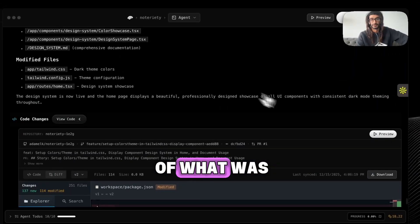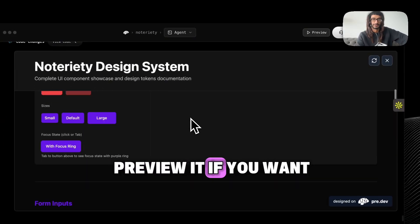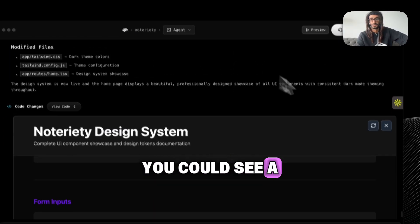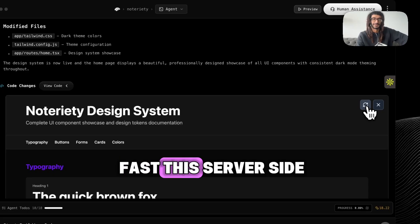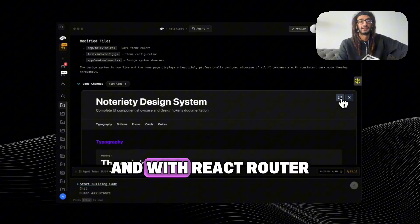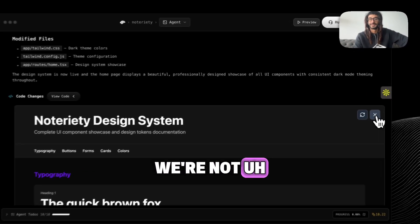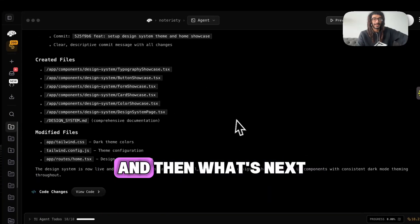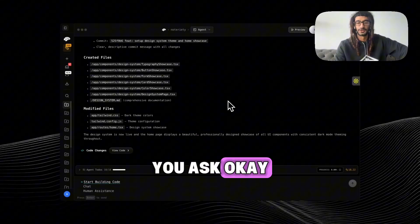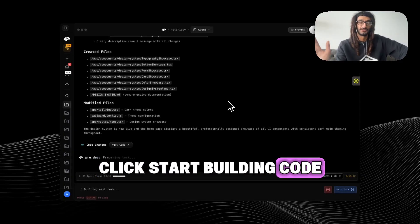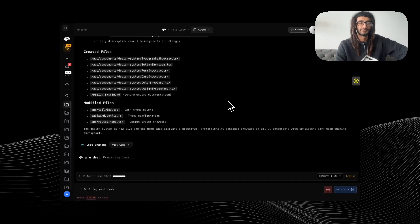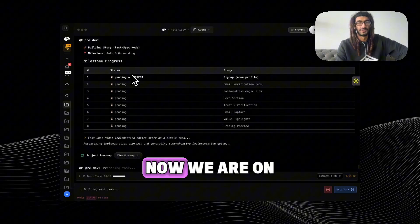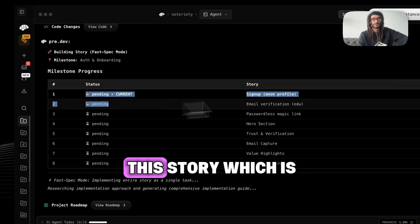Giving you a diff of what was implemented, you could preview it if you want. You can see this stuff, you could see how fast this server-side rendering is with React Router, so we're not steering you wrong here.